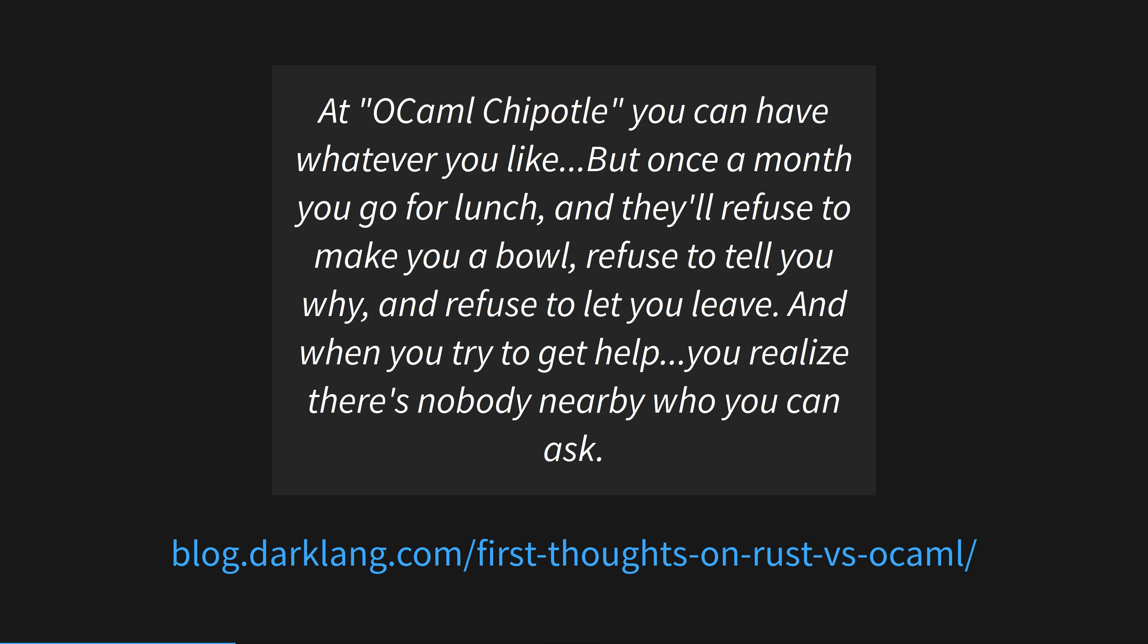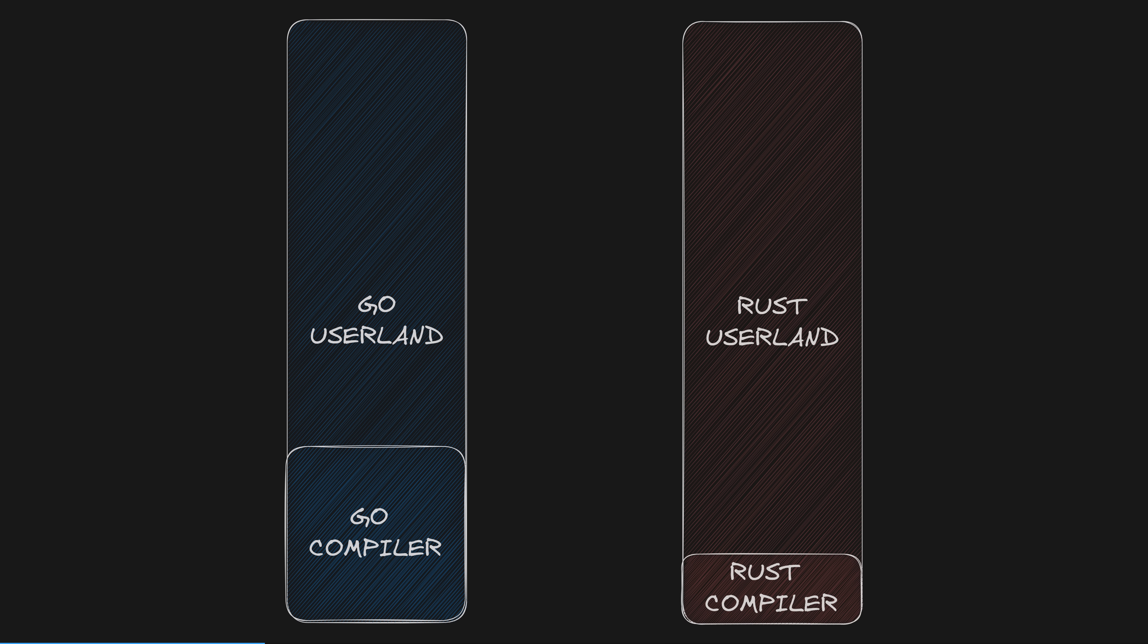Let's compare Rust to another popular language: Go. The split between userland and compiler is important, as it represents what you can and can't change day to day. For instance, Go has a splendid garbage collector for automatically managing memory.